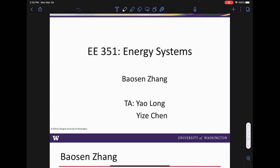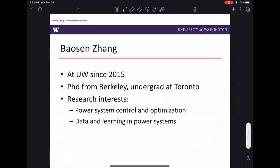My name is Felson and I'll be the instructor for this quarter. I've been here since 2015 and have taught this class many times. This is the first time I'm teaching it virtually, so we'll see how it goes. My personal research interests are in power system control, optimization, and nowadays data and machine learning for power systems.